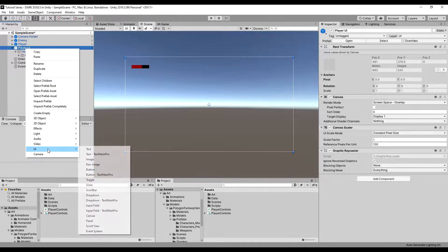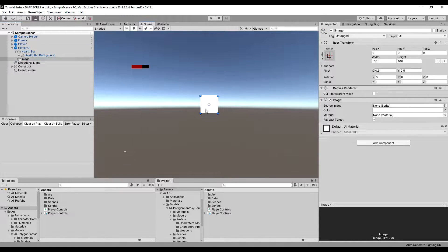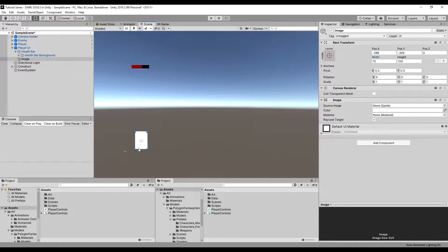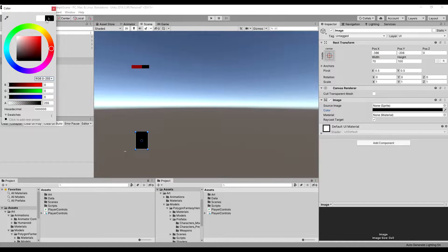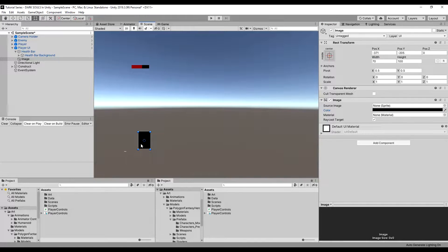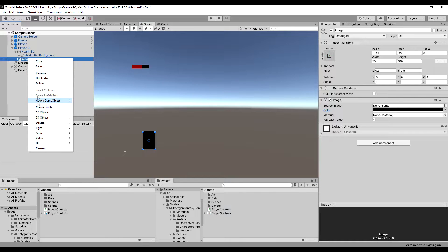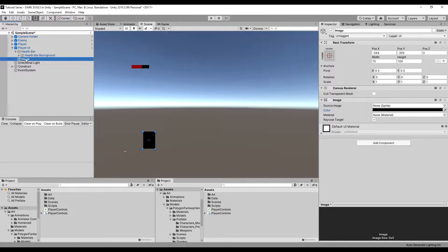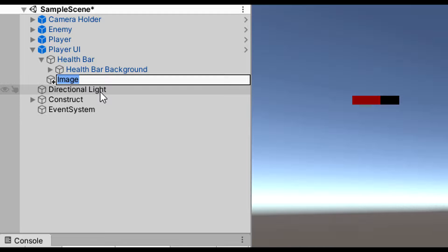I'm here on the player UI in 2D view, and I'm going to add an image down here. I'll scale that to 70 by 100 for now, make it black to match the UI of our health part, and then I'm going to rename it — let's call this 'quick slot'.